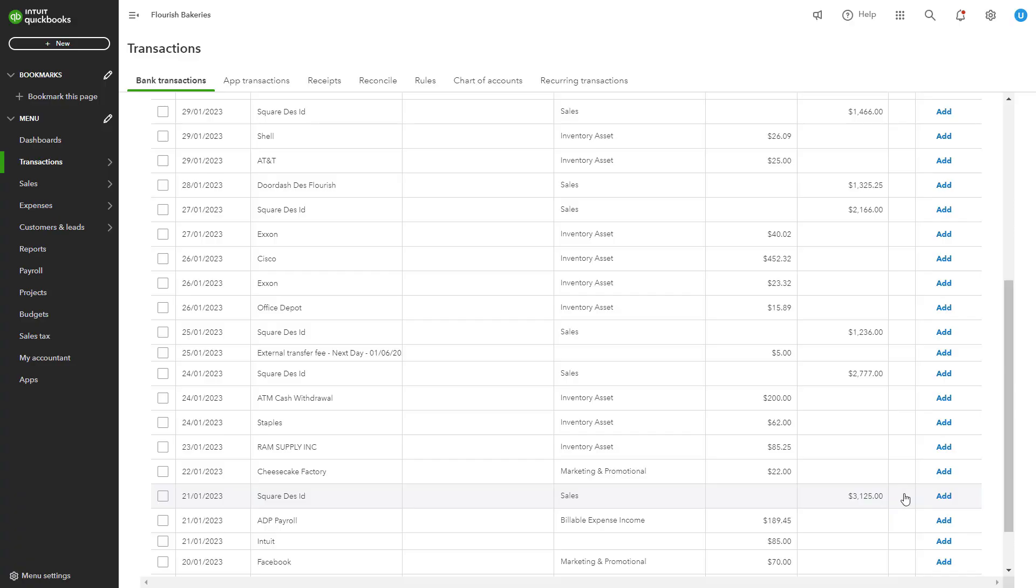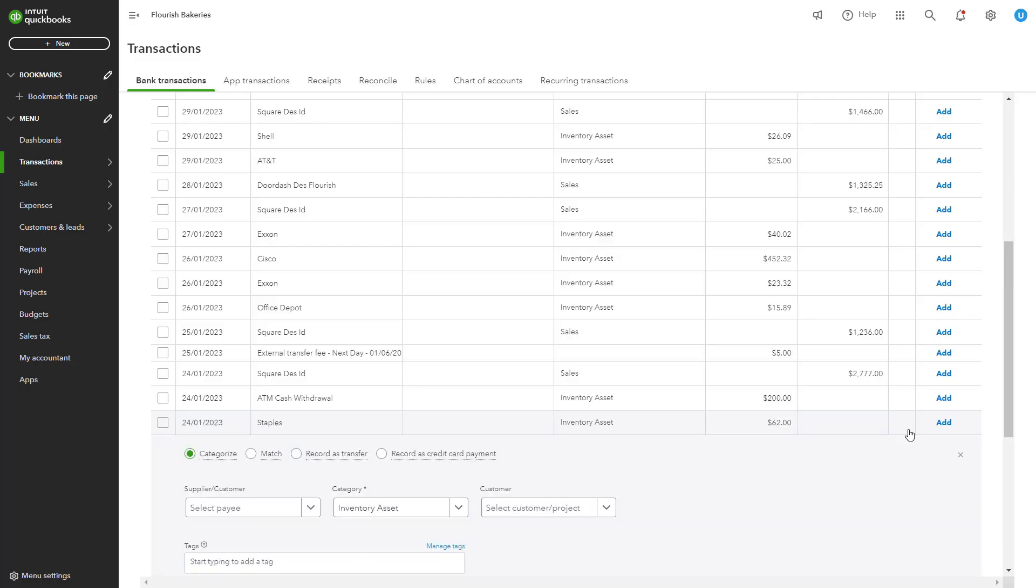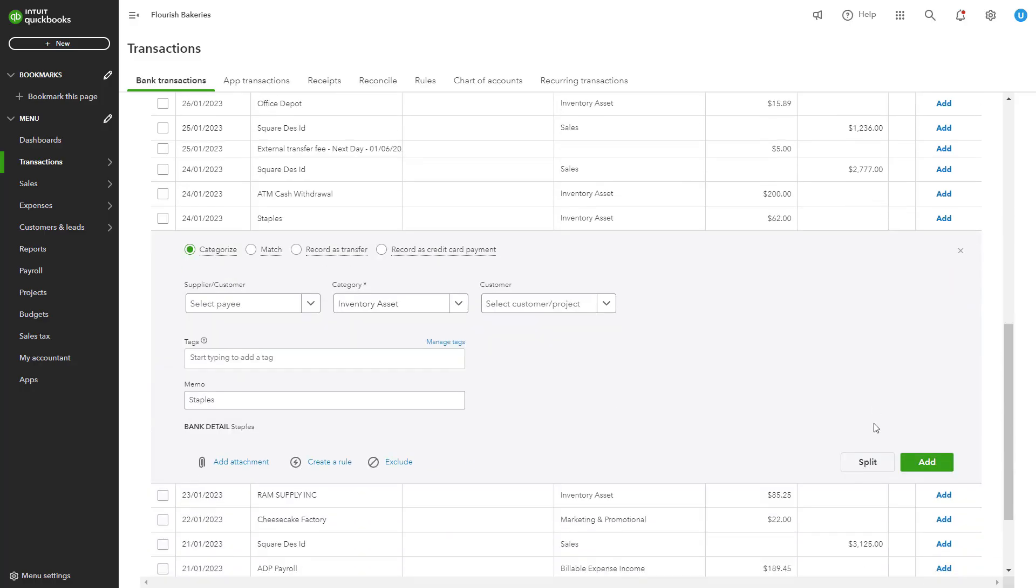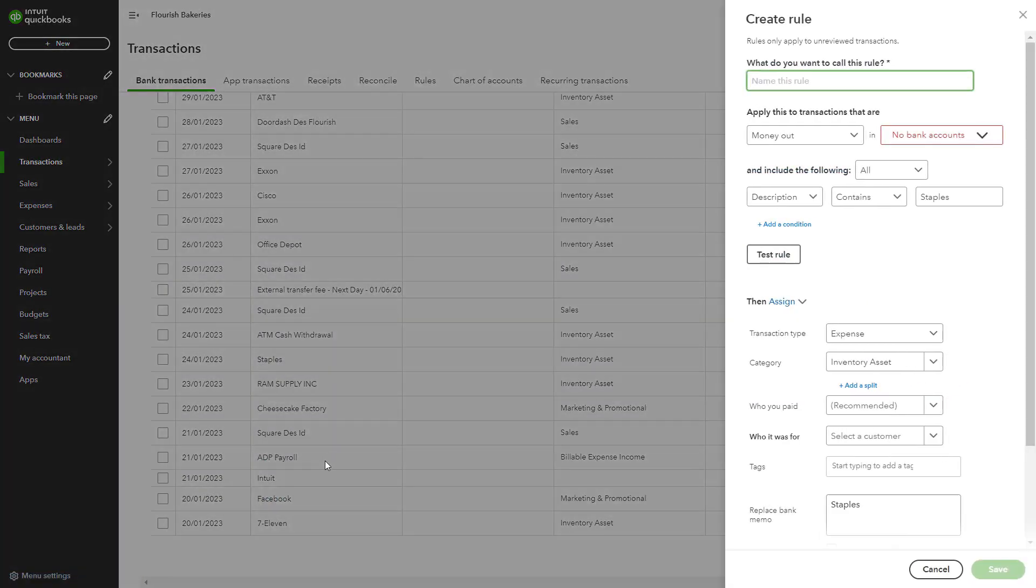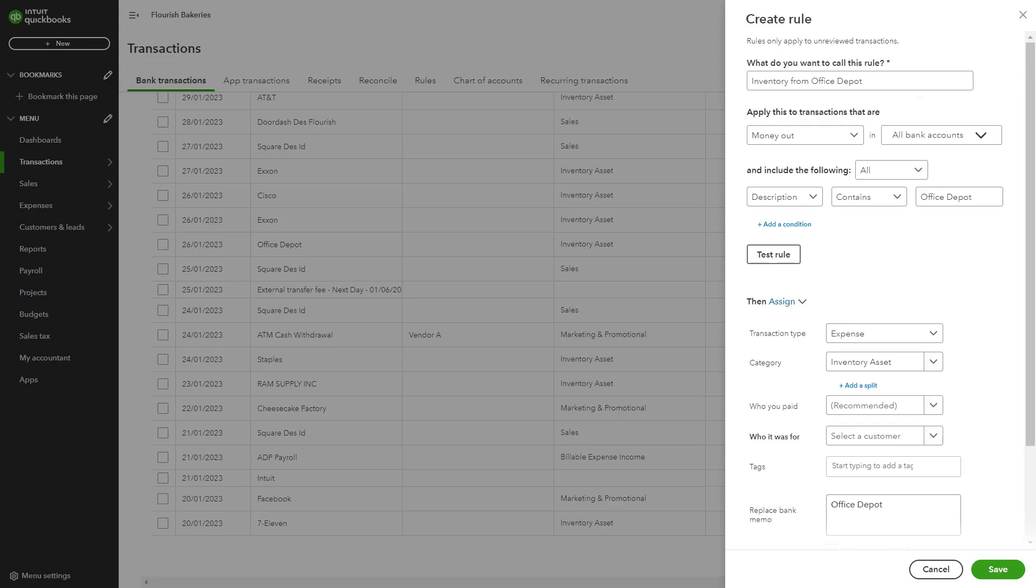You can also set up rules for categorizing recurring transactions automatically. For example, you can create a rule that always categorizes payments to a specific vendor under office supplies. If you frequently make purchases from a particular supplier, you can create a rule in QuickBooks to automatically categorize these transactions as inventory, which saves time and ensures consistency.